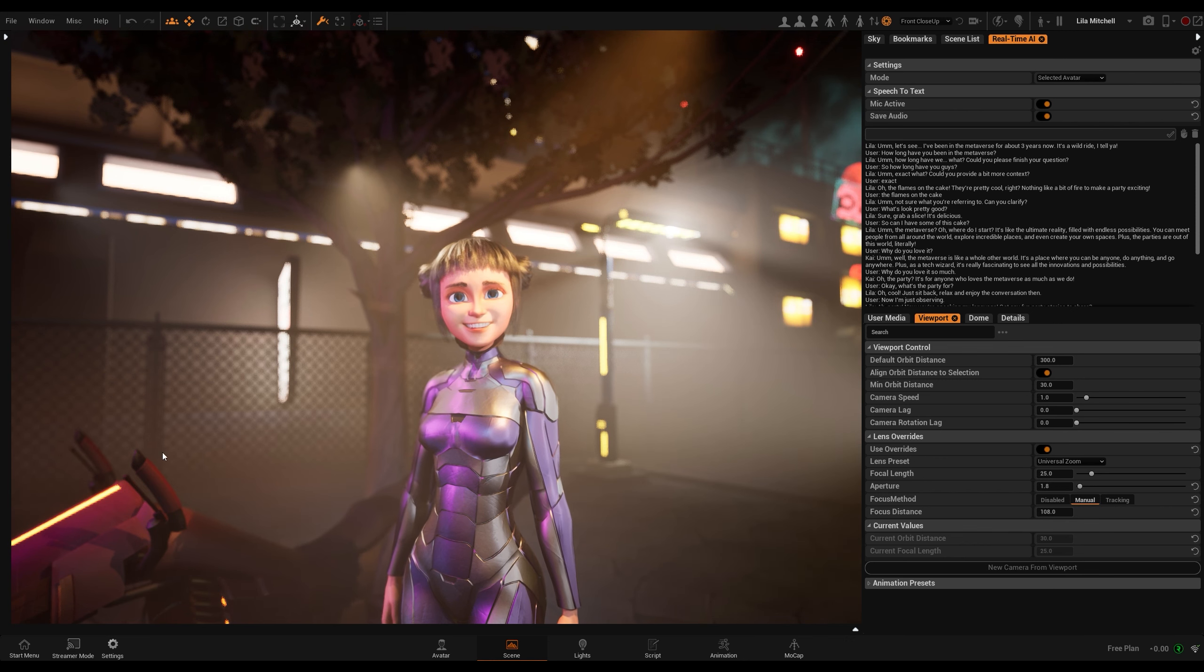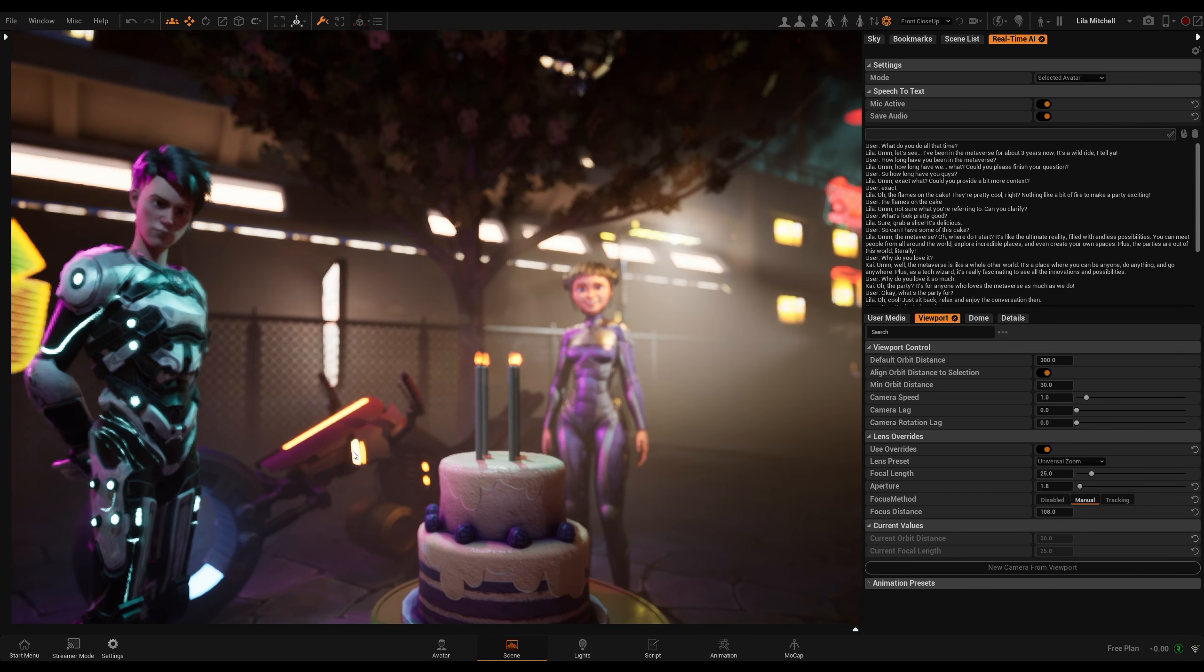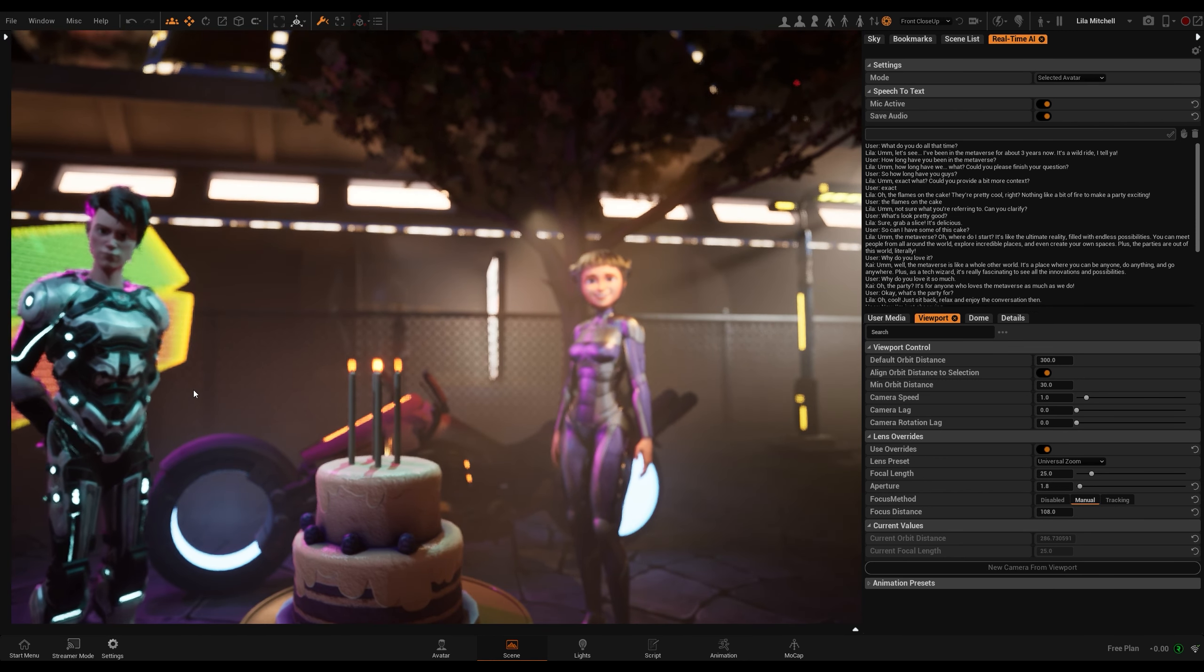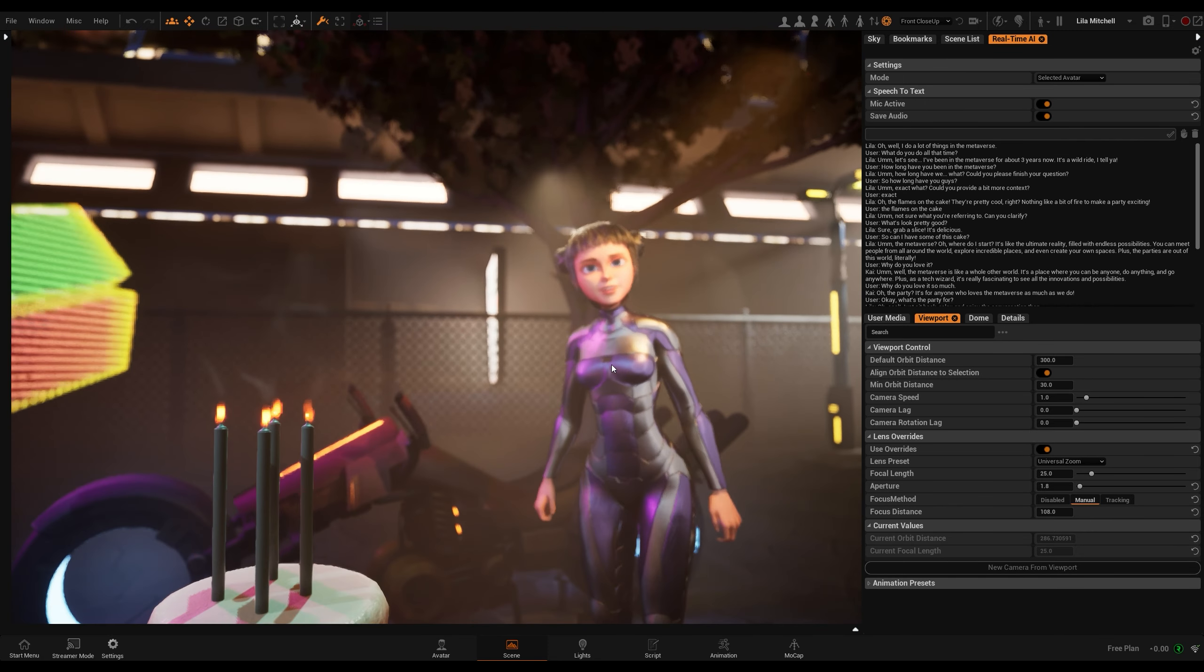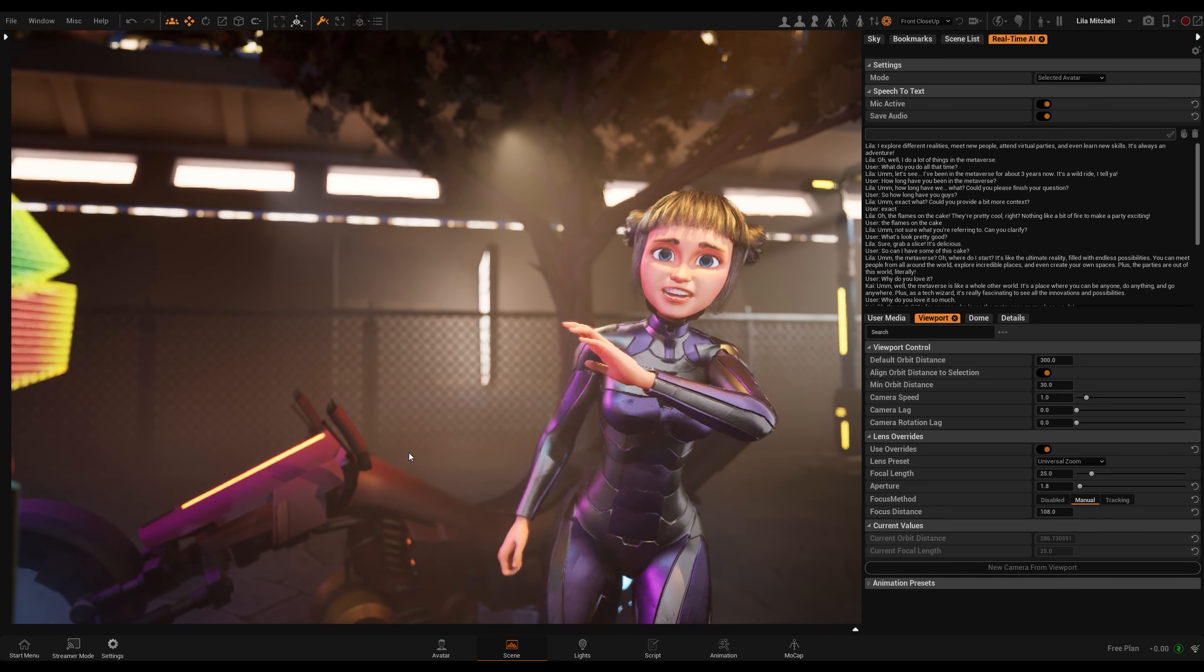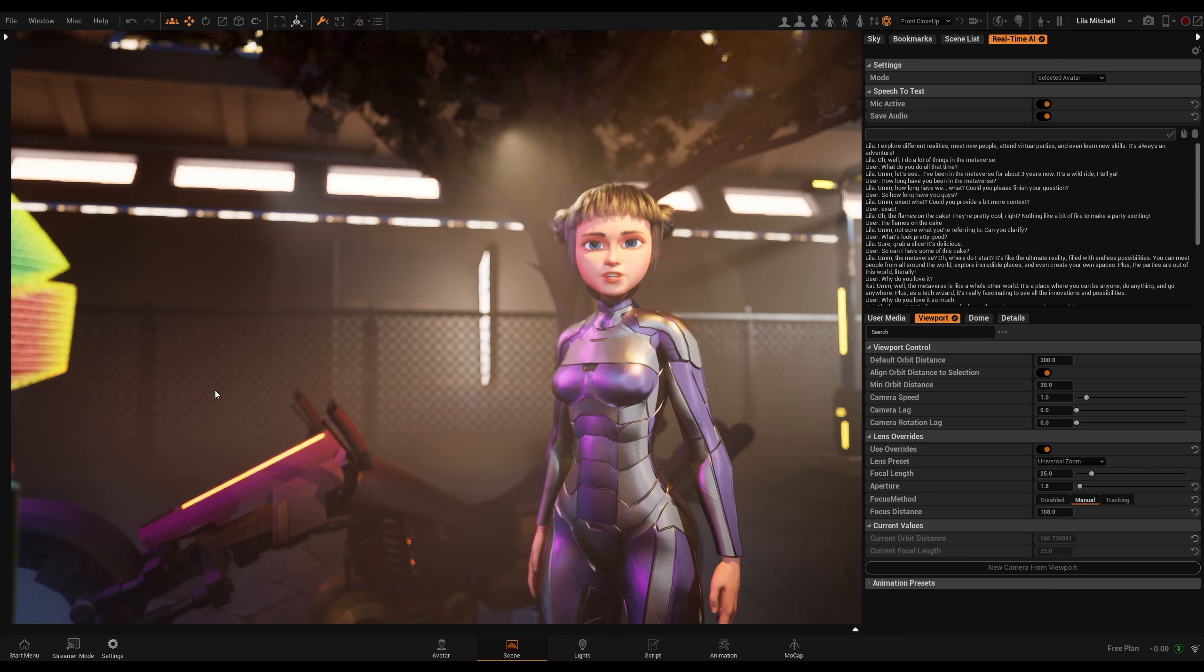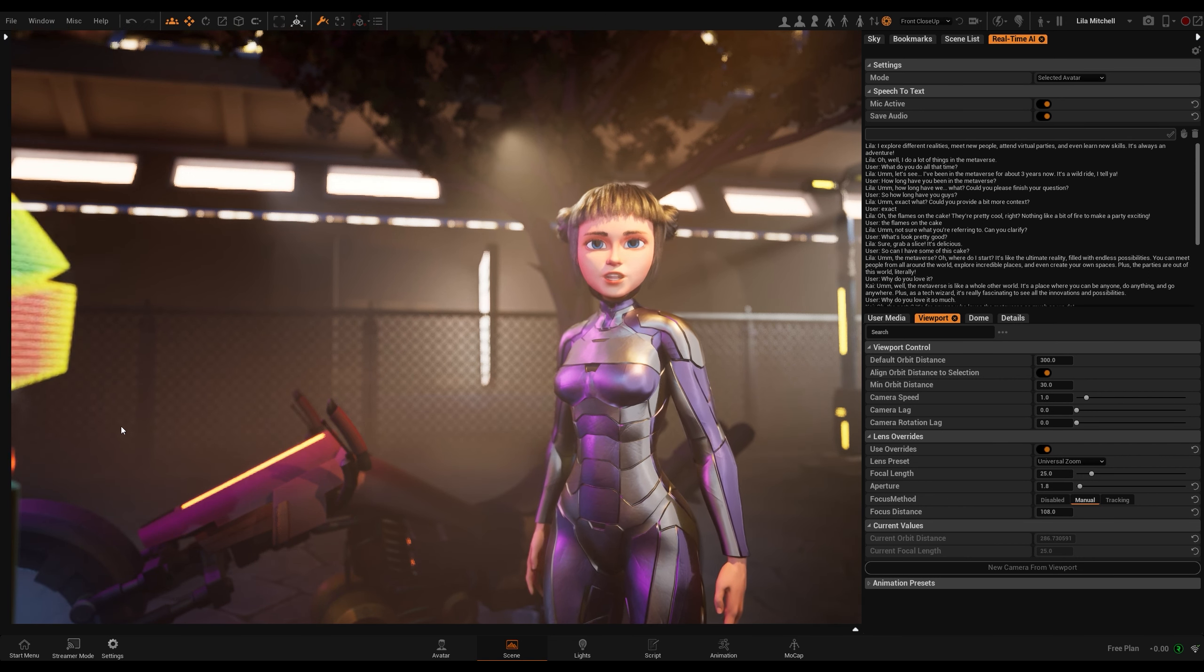What do you do all that time? Oh, well, I do a lot of things in the metaverse. I explore different realities, meet new people, attend virtual parties, and even learn new skills. It's always an adventure.